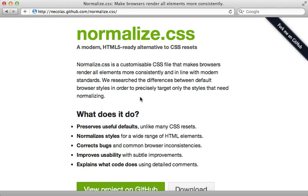For an alternative to Compass reset, check out normalize CSS. This has defaults that are closer in line to browser defaults. So you may not need to rebuild everything up from scratch.